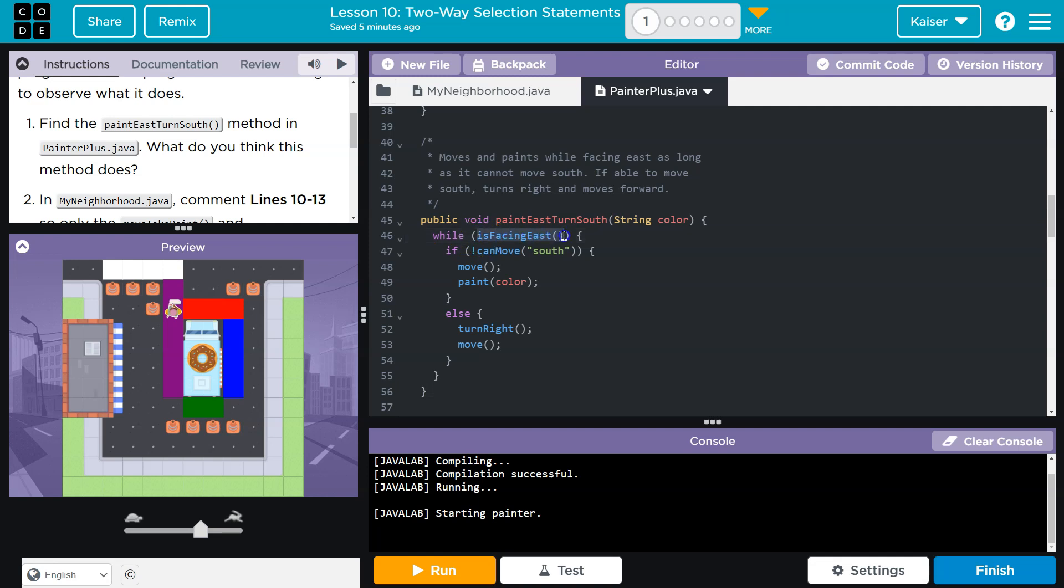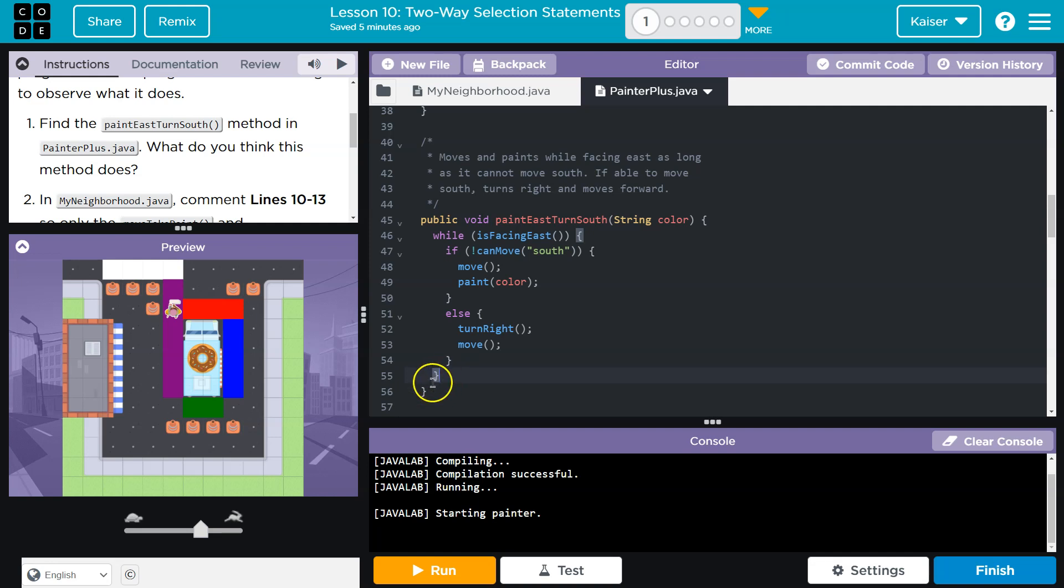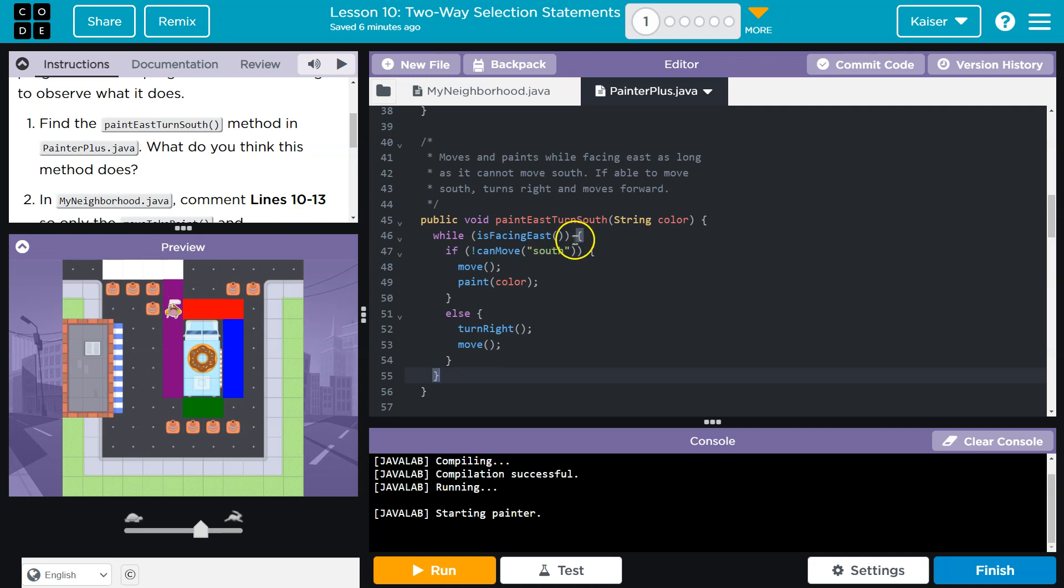And so the computer says, oh, it is true. So I have to run all of this code in the block. Once it runs all this stuff, guys, and hits the bottom, since it's in a while loop, it must check again. So once it hits the bottom, it doesn't keep going. It has to be like, oh wait, are we facing east? And we still would be. We only move once during this. So we still would be. So this is still true, and it repeats. And that's the difference between while and an if.